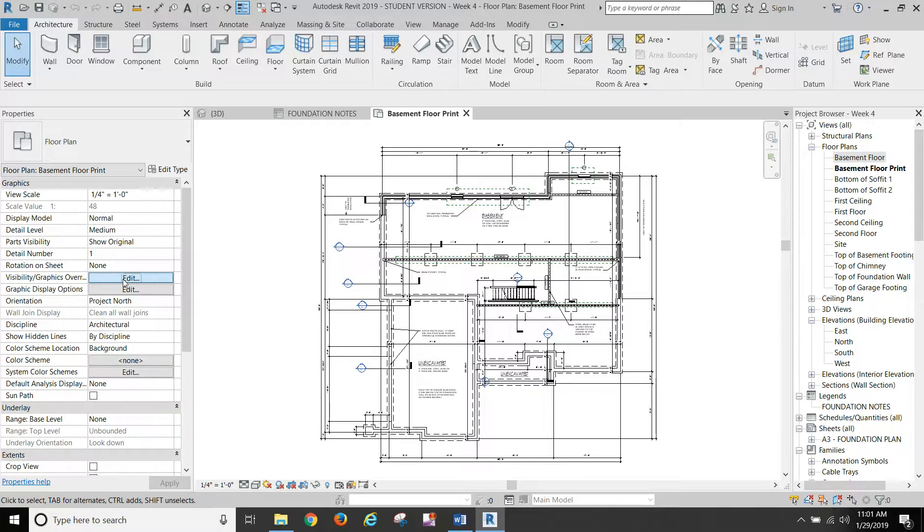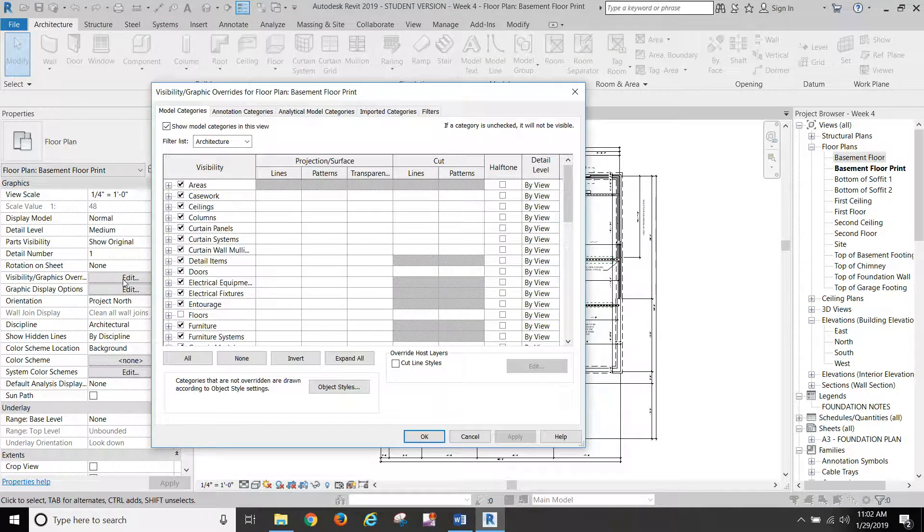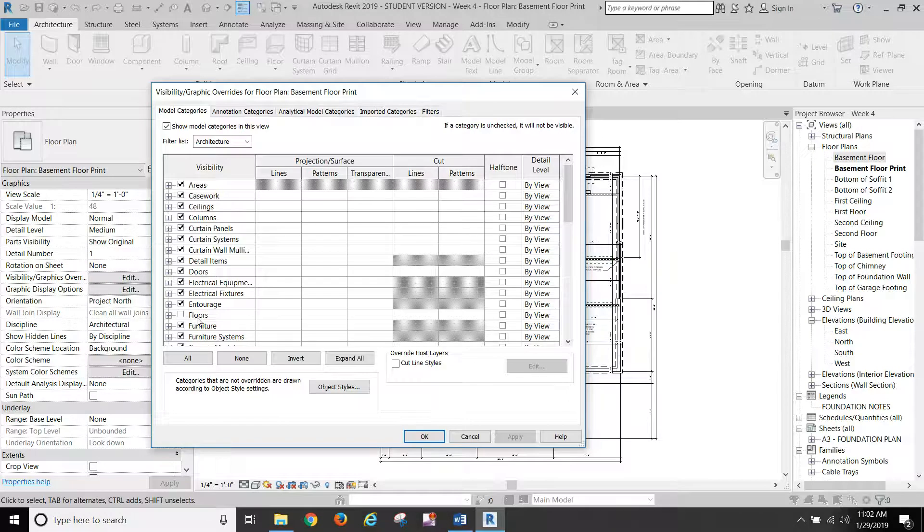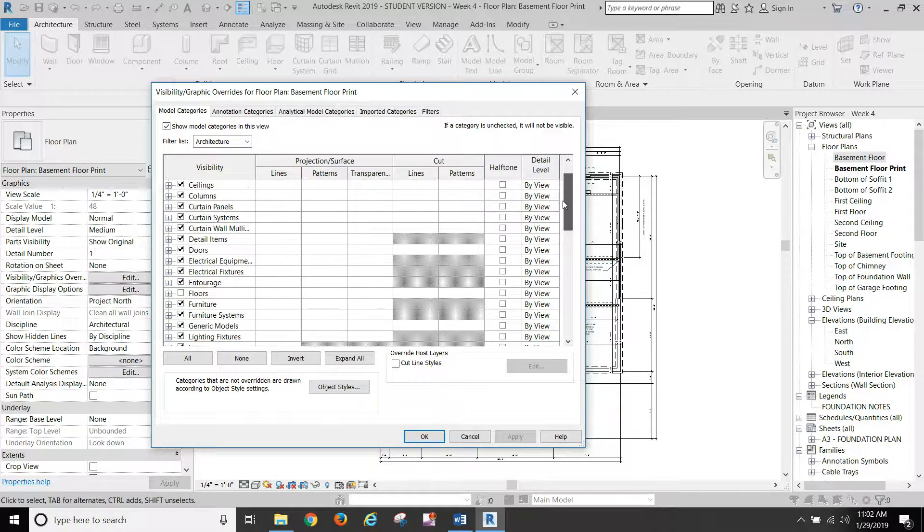Visibility and graphics. I turned off floors because I don't want to see the concrete in our plan here because of the hatching. So I turned off floors.